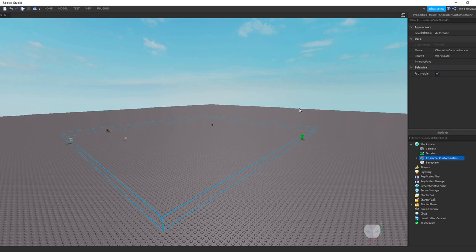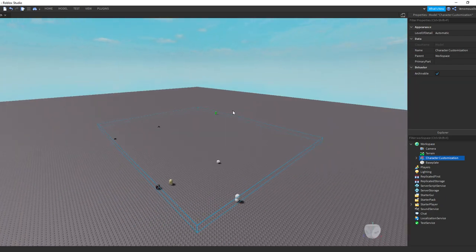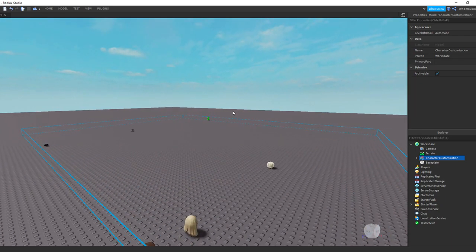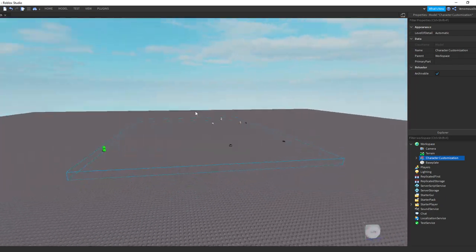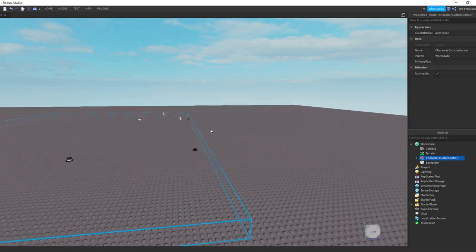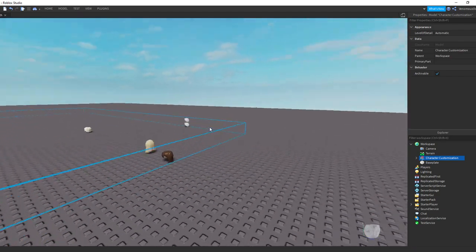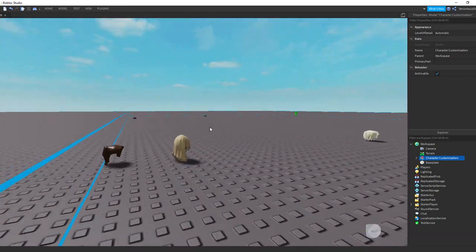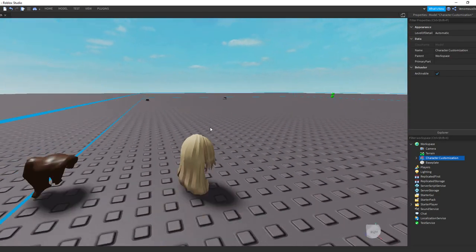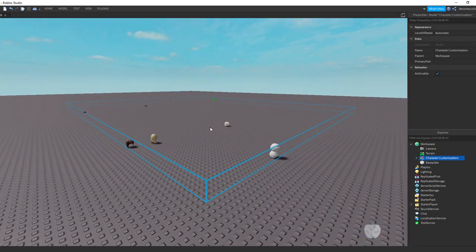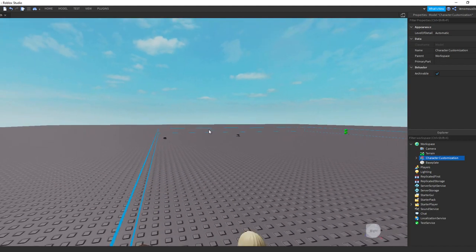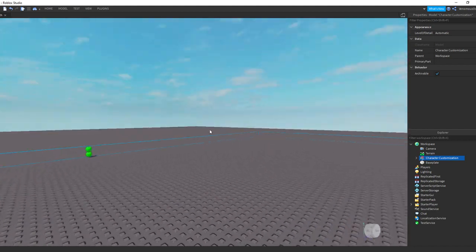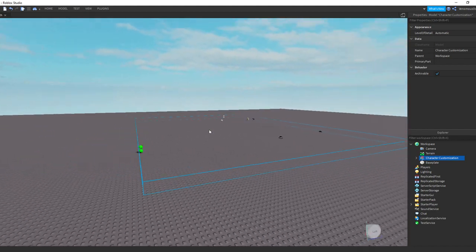What is up everybody, welcome back to another Roblox tutorial. I know it has been like forever but we're back. This isn't really—we're not going to get into any coding or anything but it does involve my character customization tutorial I did a while ago. So yeah, let's get into this. I'm going to be showing you how to set up my character customization.